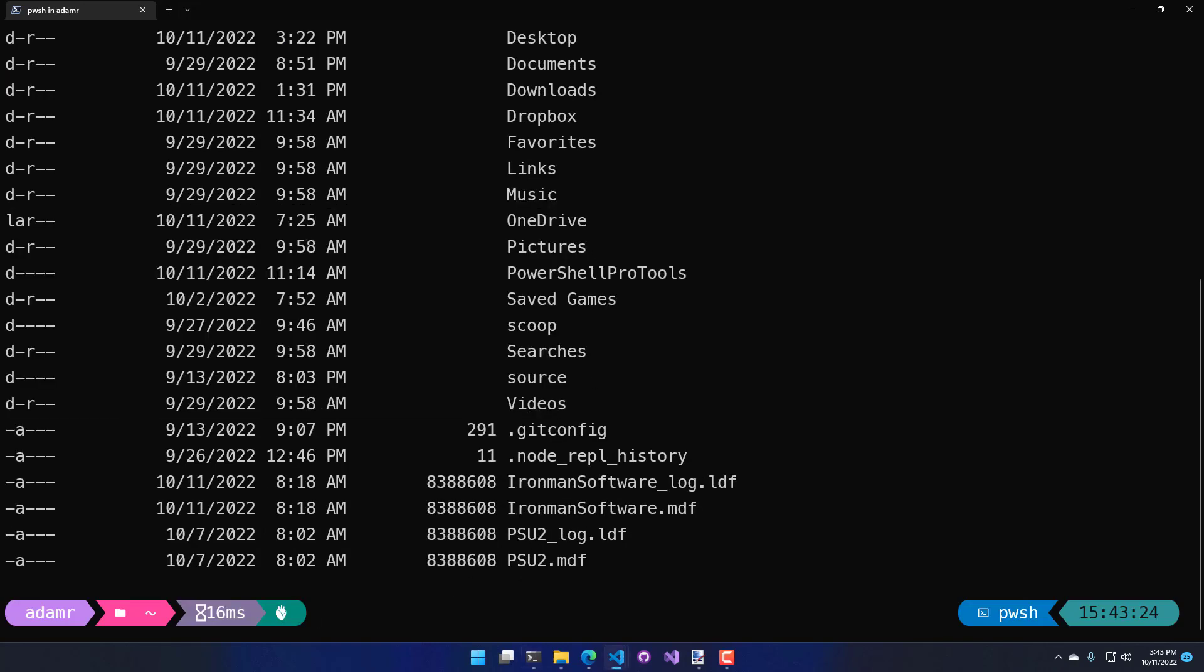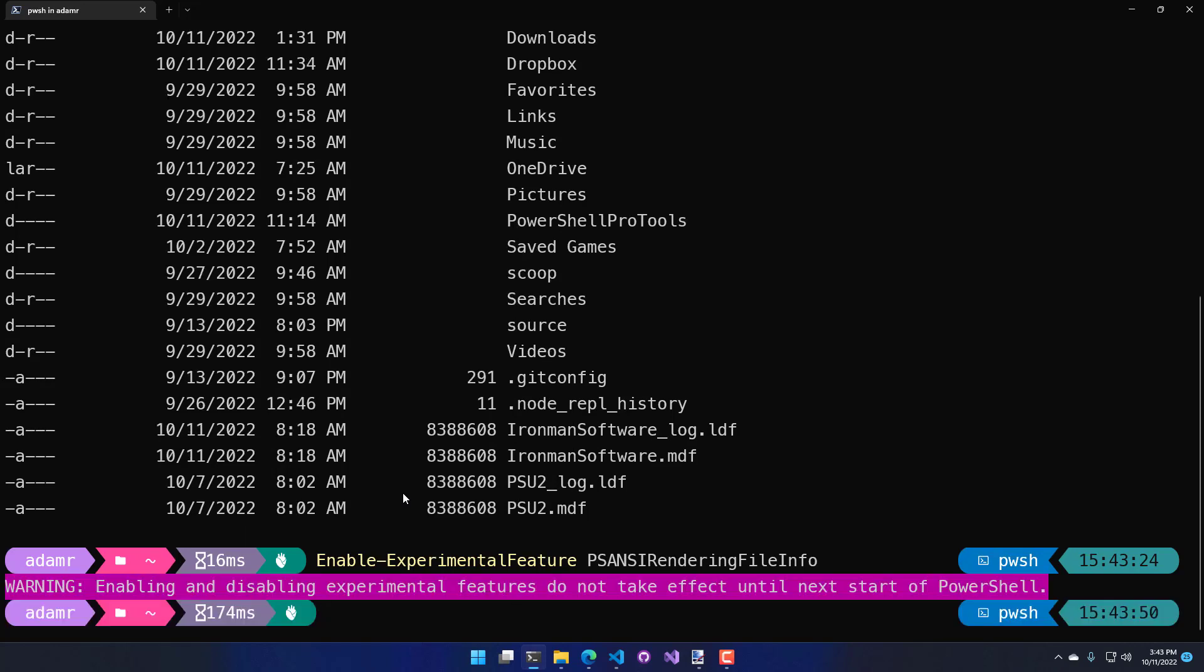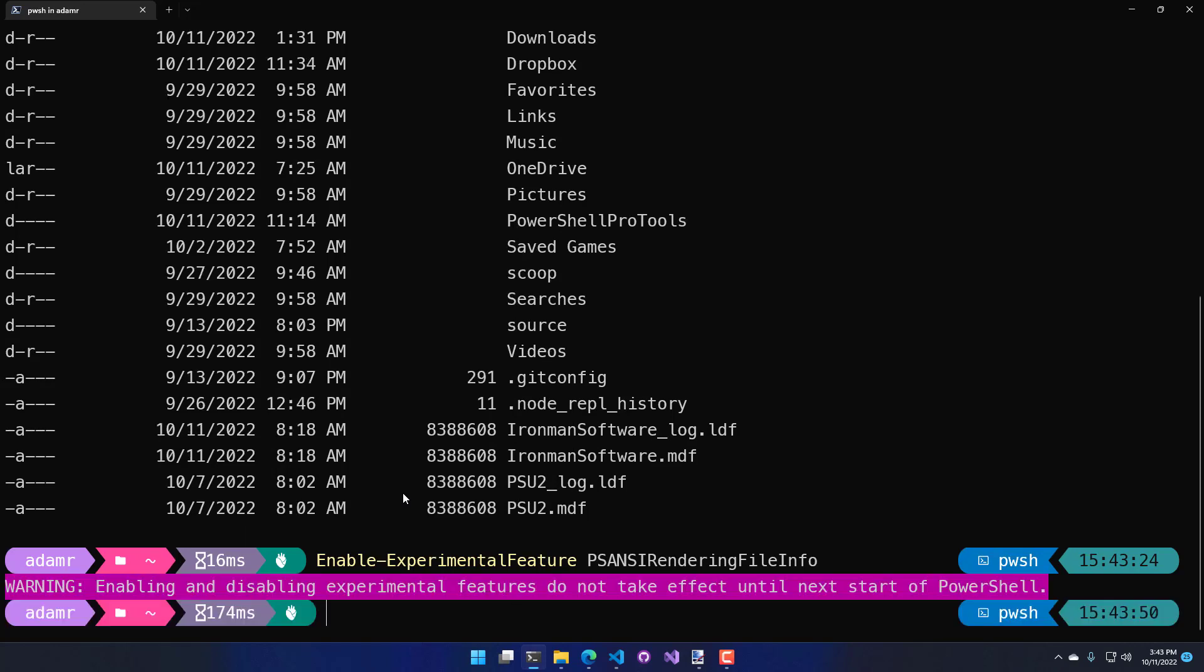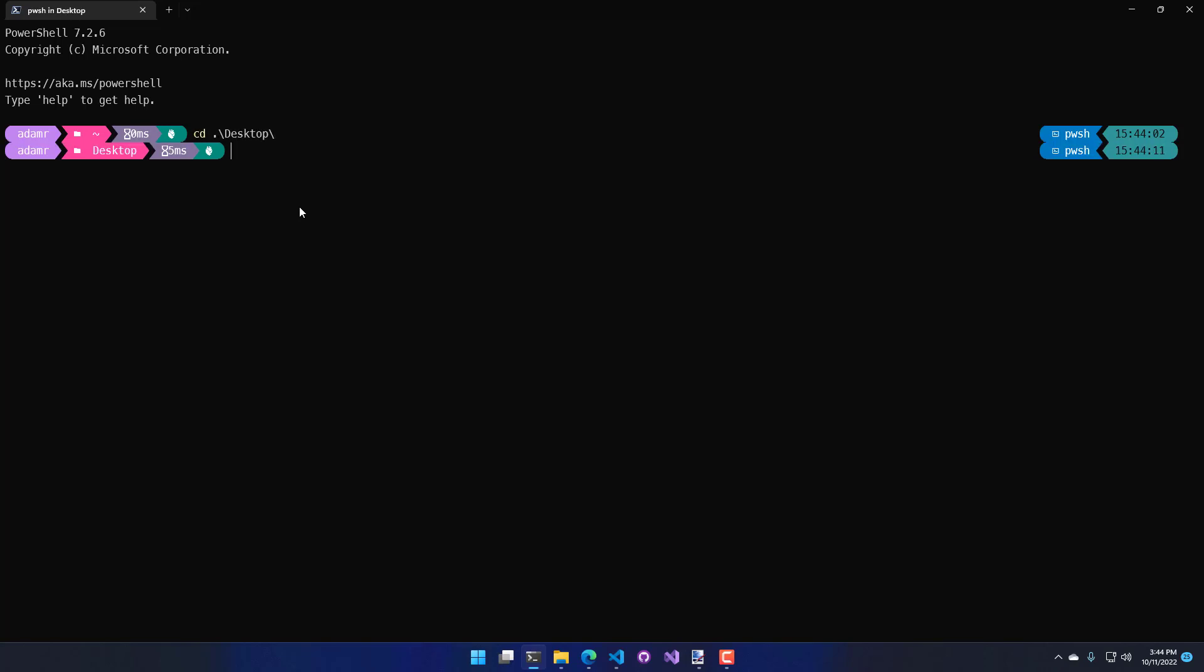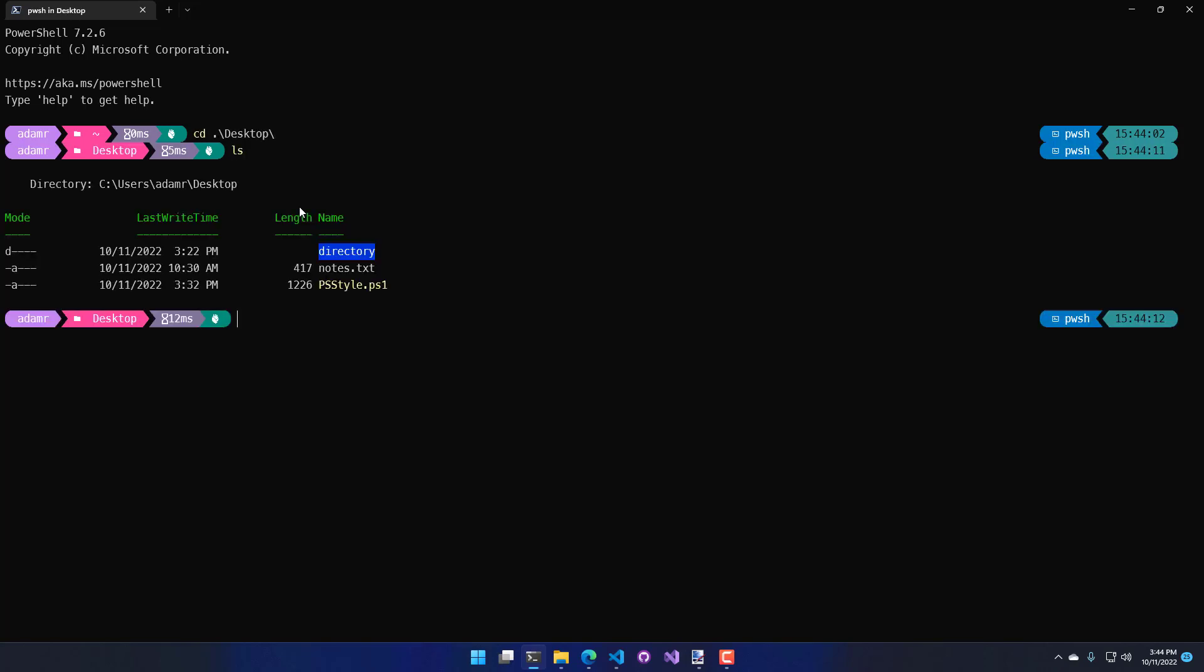But what you can do in PowerShell 7.2 at least is enable the experimental feature psAnsi rendering file info. What that actually does is it looks at what's being returned from a dir ls command or get child item command. I need to create a new PowerShell process because when you enable an experimental feature, it requires restarting the PowerShell process. Now if I go to my desktop and I do ls here, you're going to see that there's some additional formatting.